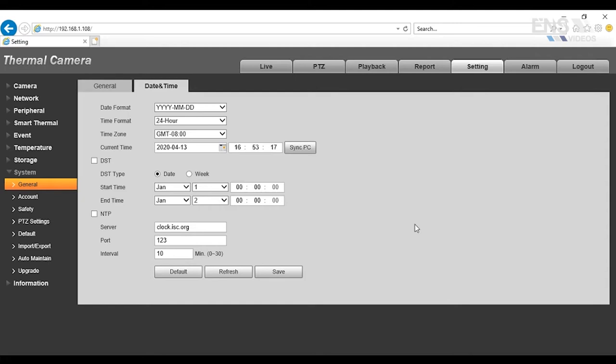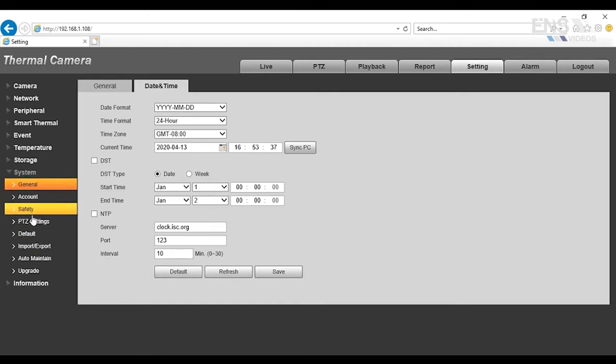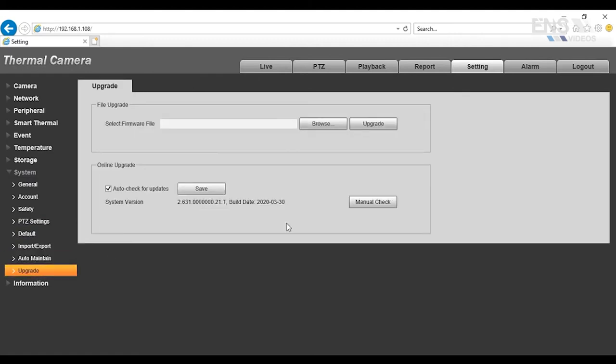Once you set this up, another thing you want to verify first is to make sure that the camera firmware is updated as well. So make sure that you get the firmware update from your sales rep. There's going to be two firmwares that you need to upgrade. Once you get that, then what you want to do is save it to a desktop folder. And then under the System Settings here, you want to go to where it's Upgrade. Once you select Upgrade, then you want to go to Browse.